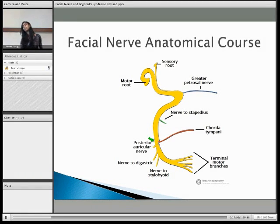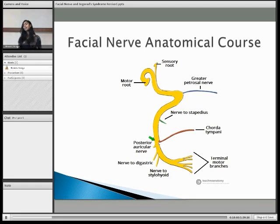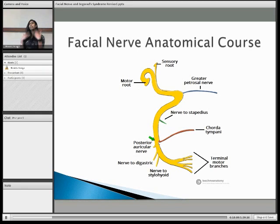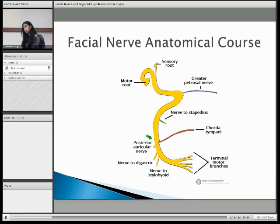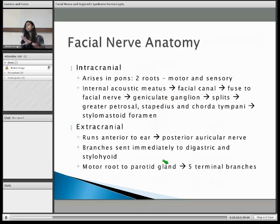After this, the facial nerve follows an extracranial route after passing through the stylomastoid foramen. Immediately, you have three branches coming off. The posterior auricular nerve innervates muscles around the ear. The nerve to digastric innervates the posterior belly of the digastric muscle. And the nerve to stylohyoid innervates the stylohyoid muscle, which elevates your hyoid bone. Then it goes into the parotid gland, where it branches off into its five terminal motor branches — it does not innervate the parotid gland itself.